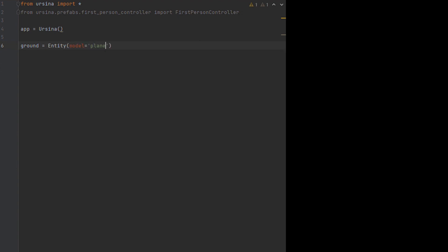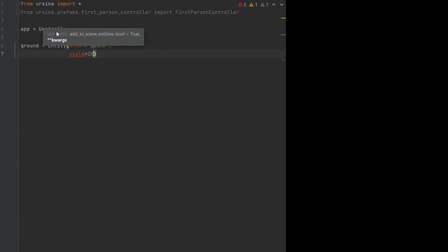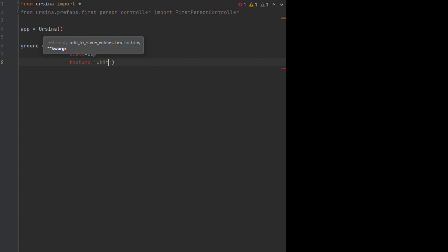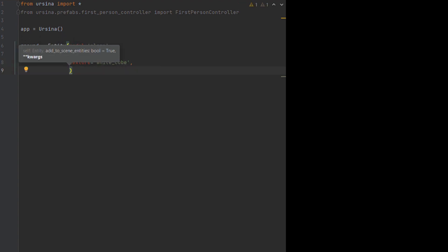One thing I am going to mention though, is how important it is to give our ground a collider, otherwise the player which we're about to deal with will just fall straight through.